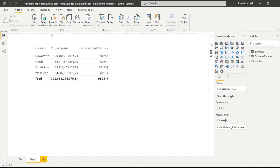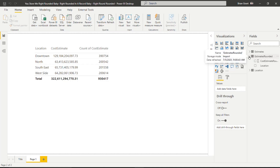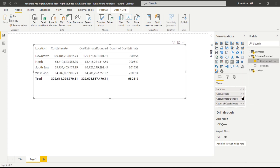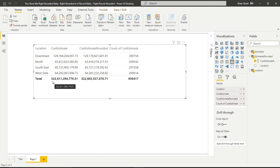The original table shows about $322 million total cost estimate. Let's put the rounded version side by side. The original gives $322 million and $611 million; the rounded version gives $322 million and $603 million. There is a difference in pure dollar terms, but since these are estimates anyway, it's pretty accurate — well under one percent difference between the unrounded and rounded versions.